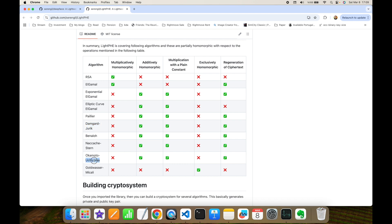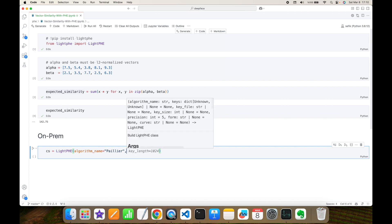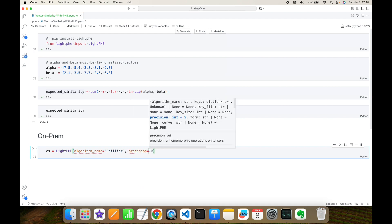These are all additively homomorphic encryption algorithms and you can adopt any of them. In practice, Paillier, Damgård–Jurik, and Okamoto–Uchiyama are the practical ones, because for instance Exponential ElGamal and Elliptic Curve ElGamal require solving the discrete logarithm problem during decryption, which is not practical. So I'm going to adopt the Paillier algorithm in this experiment because it is additively homomorphic.